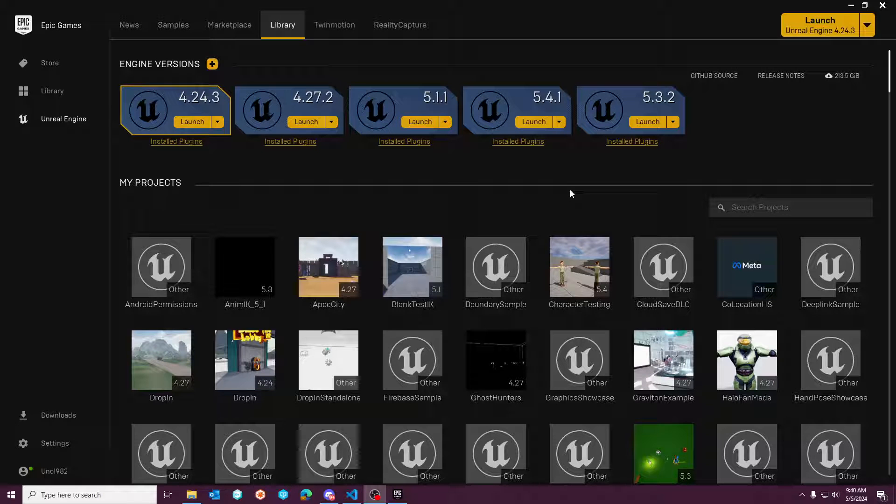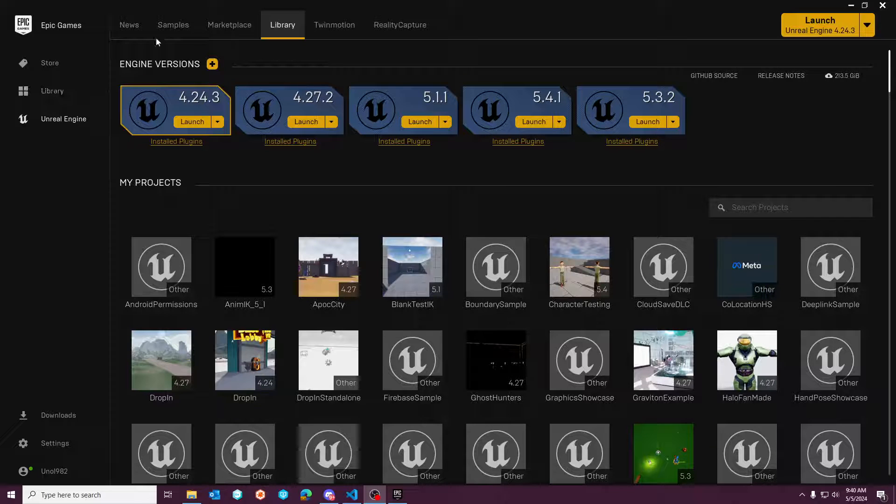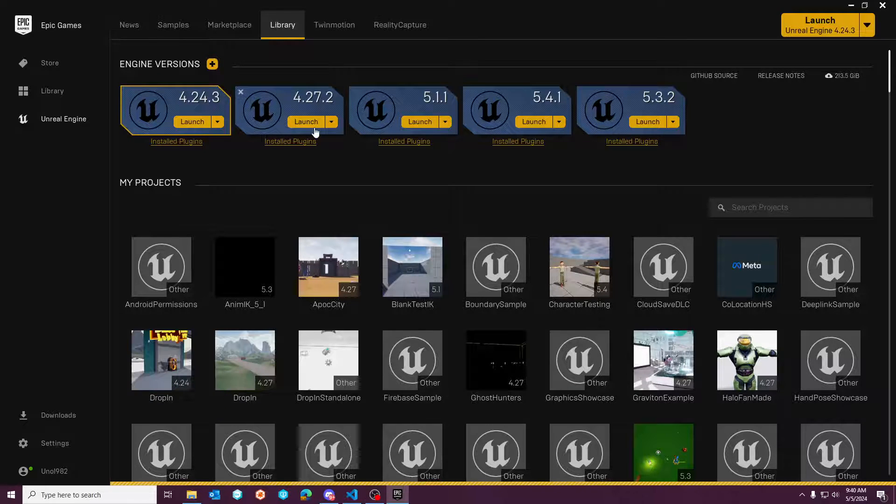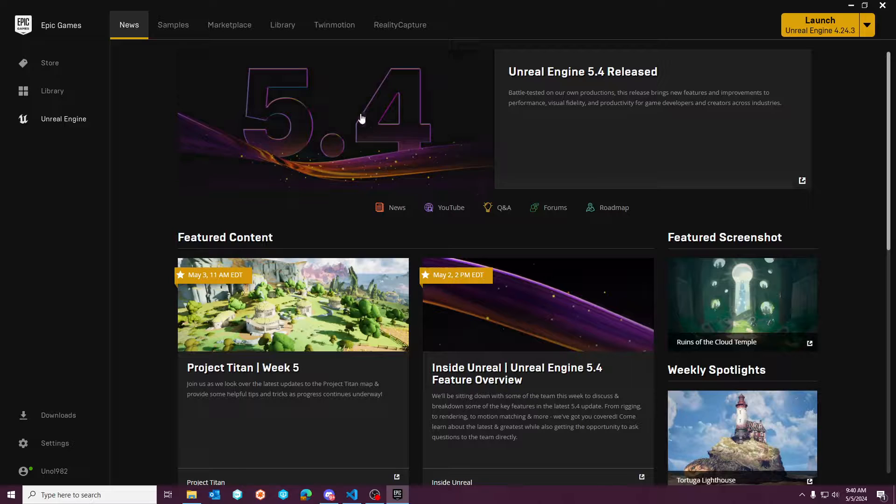Hey guys, Wild Oc Studios here and today we're going to talk about Unreal Engine 5.4